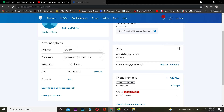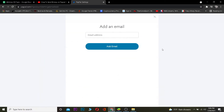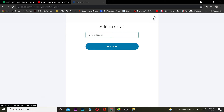To change your email, you need to enter your new email and then remove your old one. To add a new email, click on the plus sign. After you click the plus sign, you can enter a new email.